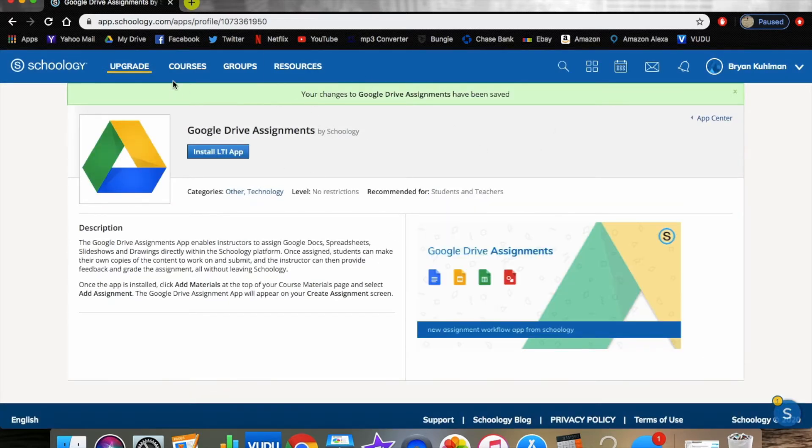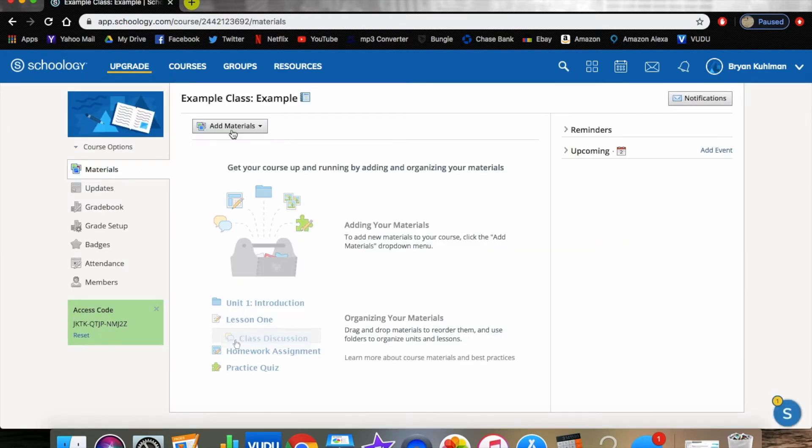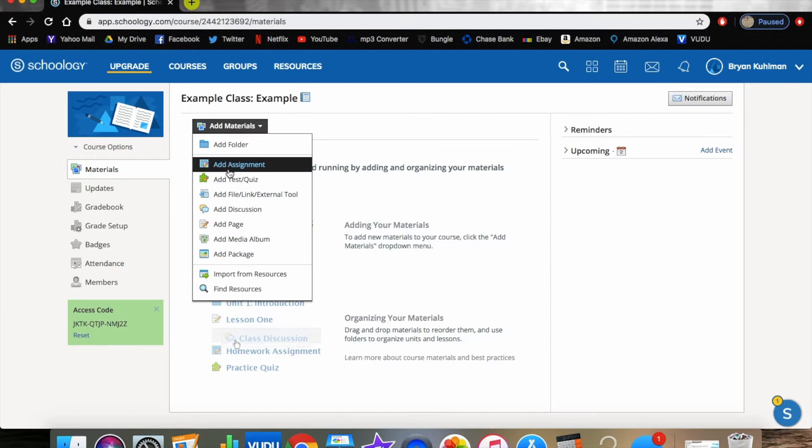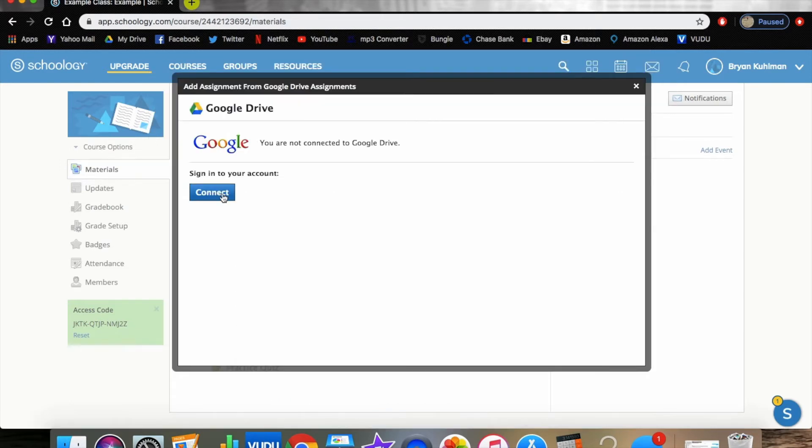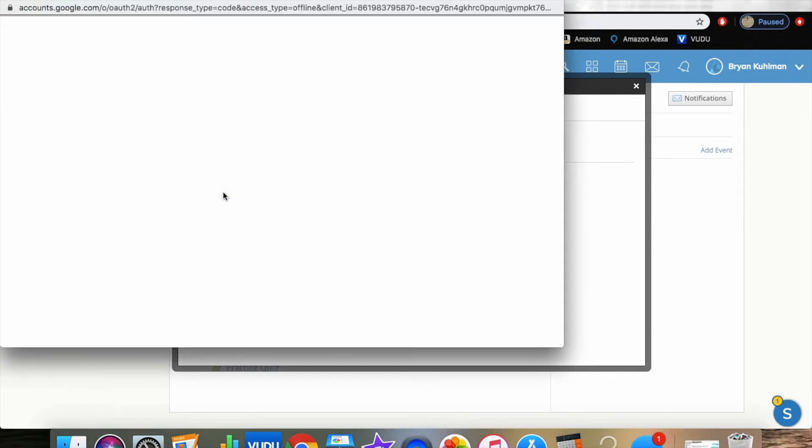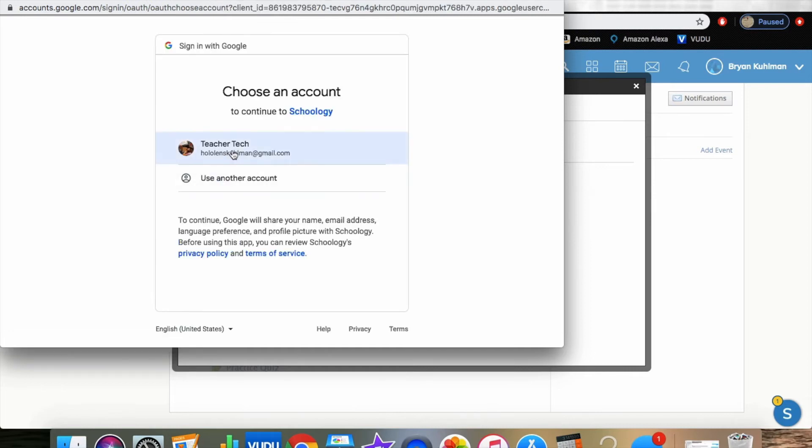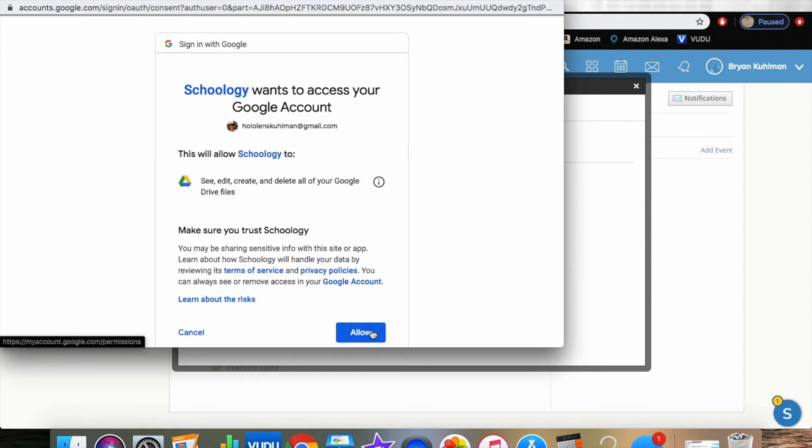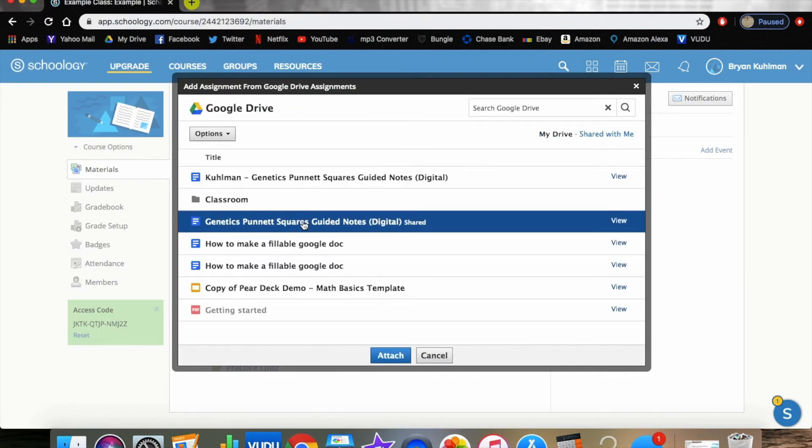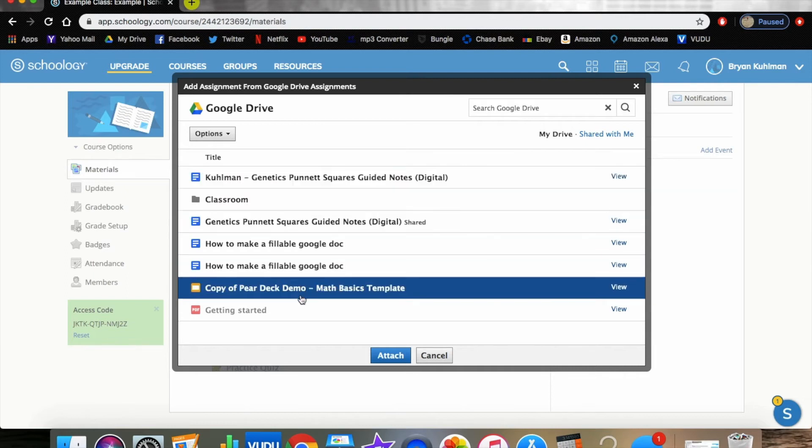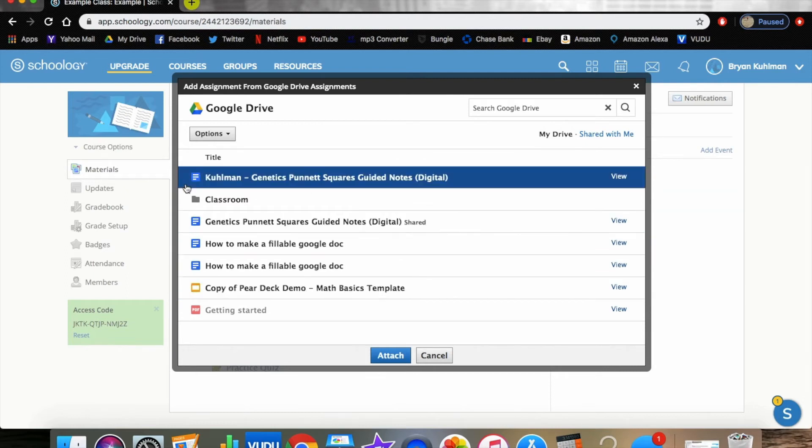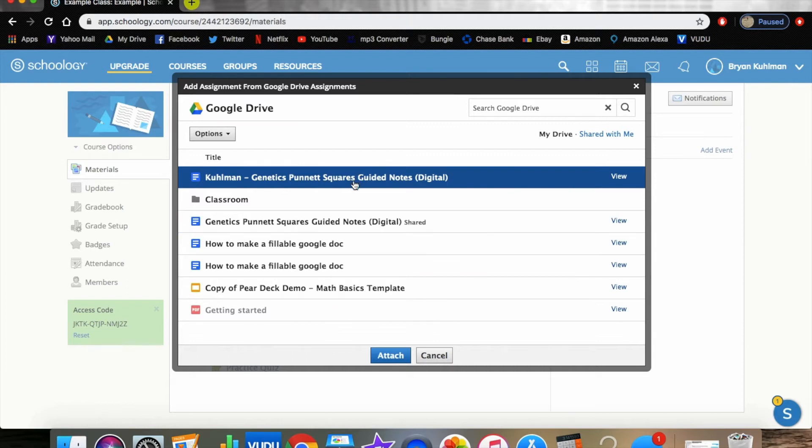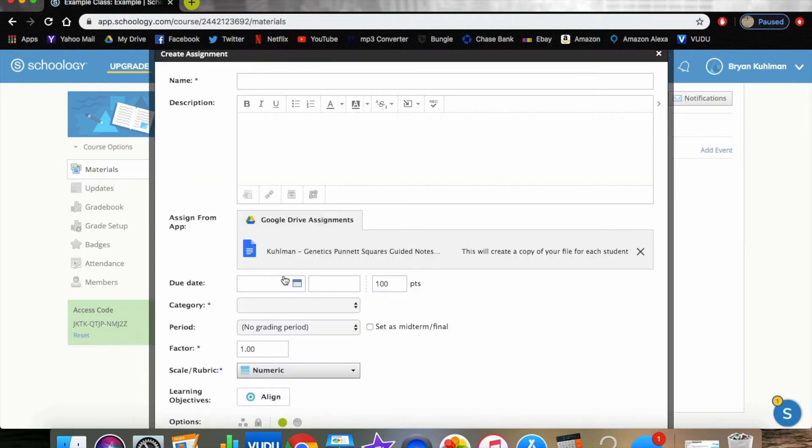Now this has been installed. We can go back to courses and go to our course, and now if we go to add materials we can click on add assignment. If you've done it correctly, you'll see assign from app and you'll see Google Drive assignment. It's going to prompt you here to sign in to your Google Drive, which makes sense because we haven't signed in yet. We're going to allow, and now our entire Google Drive is here to see.